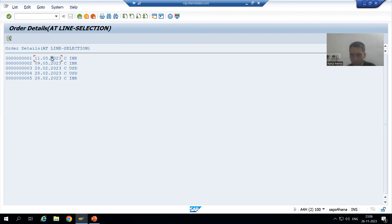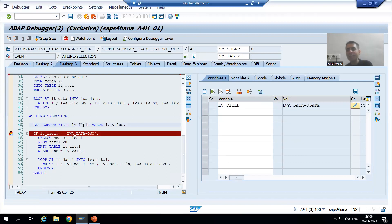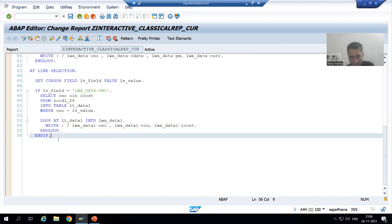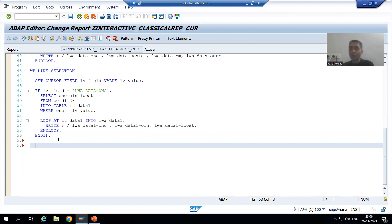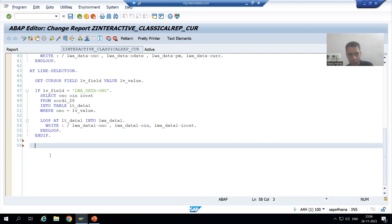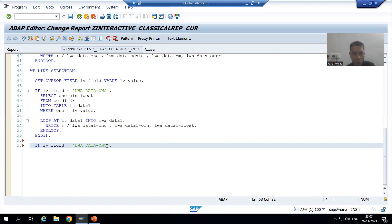So what will we do? If the user puts the cursor on order date and clicks the Choose button — you all know whenever the GET CURSOR statement executes, in LV_FIELD we will get the field name, and in LV_VALUE we will get the corresponding order date value. So now we will write the logic here. We will display the secondary list based upon order date. We will put an IF condition: if LV_FIELD is equal to LWA_DATA-ORDER_DATE, we will simply display a message on the secondary list.